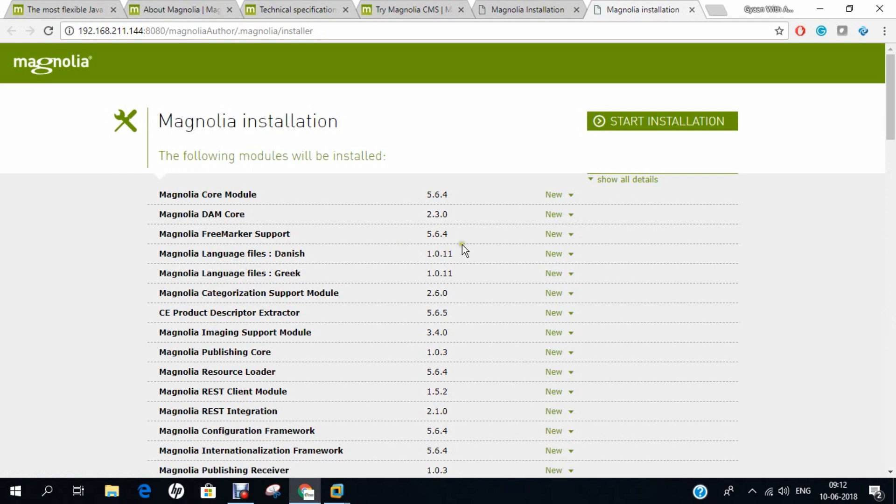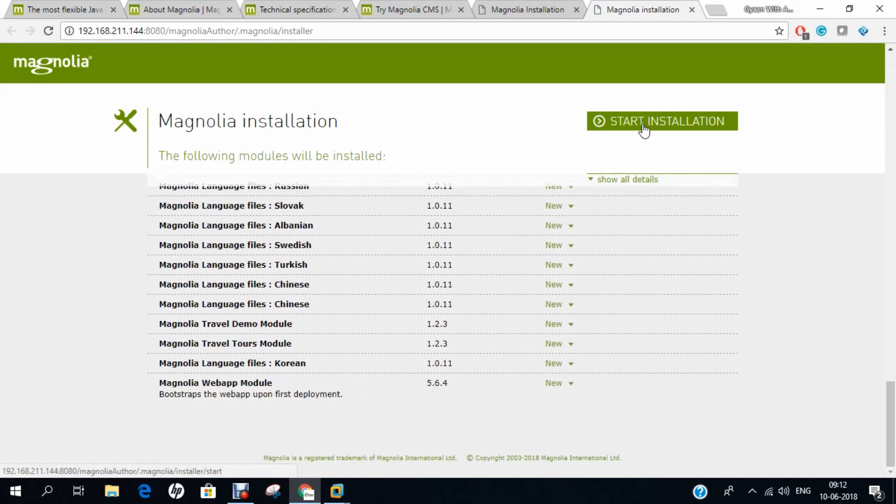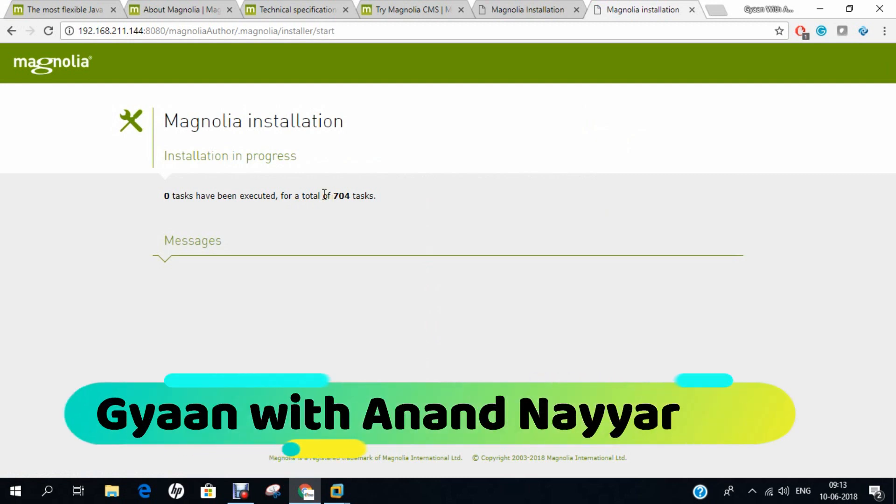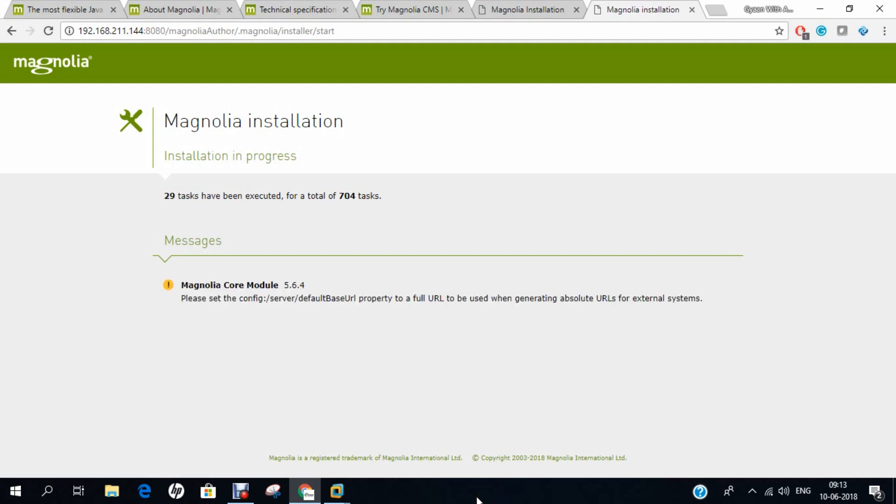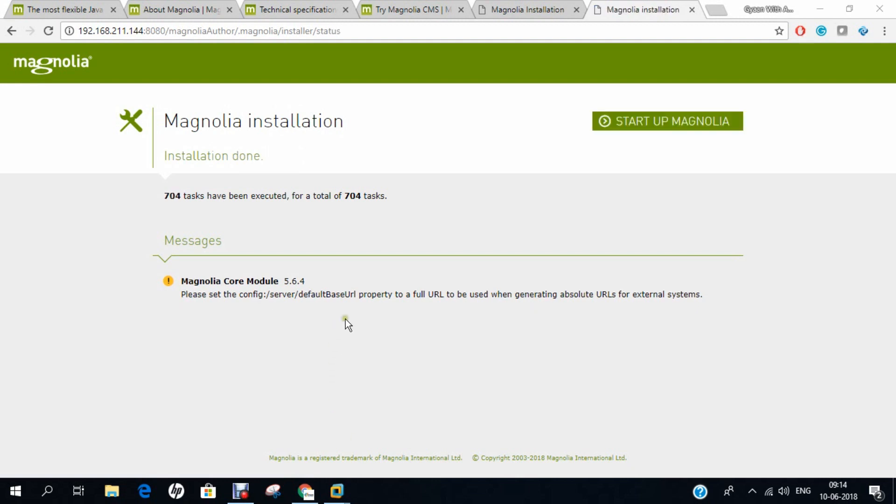You can see all the modules that can be installed. Let's click on start installation. You can see about 704 tasks are there. It will take some time and it will start execution. Five tasks are executed. I will pause the video. Almost 50% of the task is being done. We are done and now we are all set to fire up Magnolia. Let's click on Startup Magnolia.